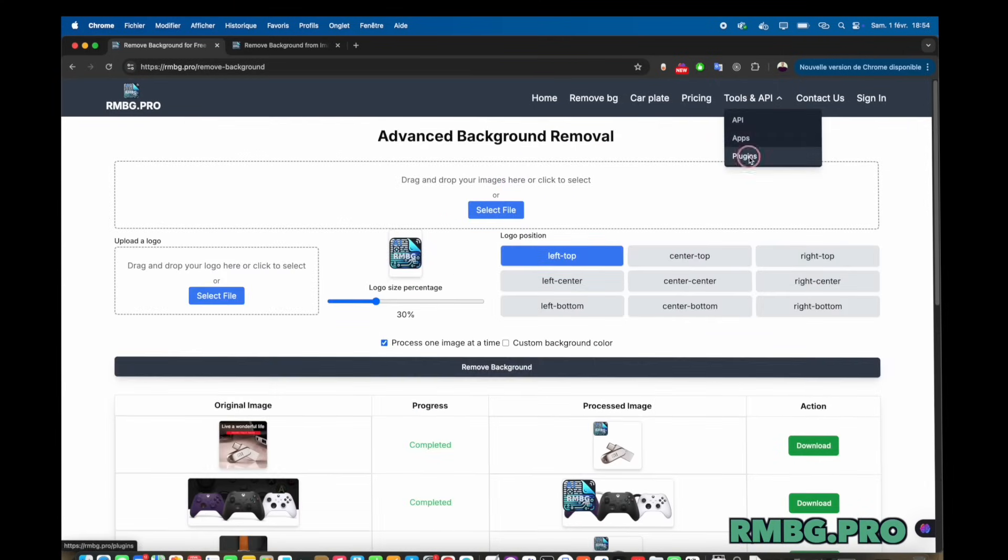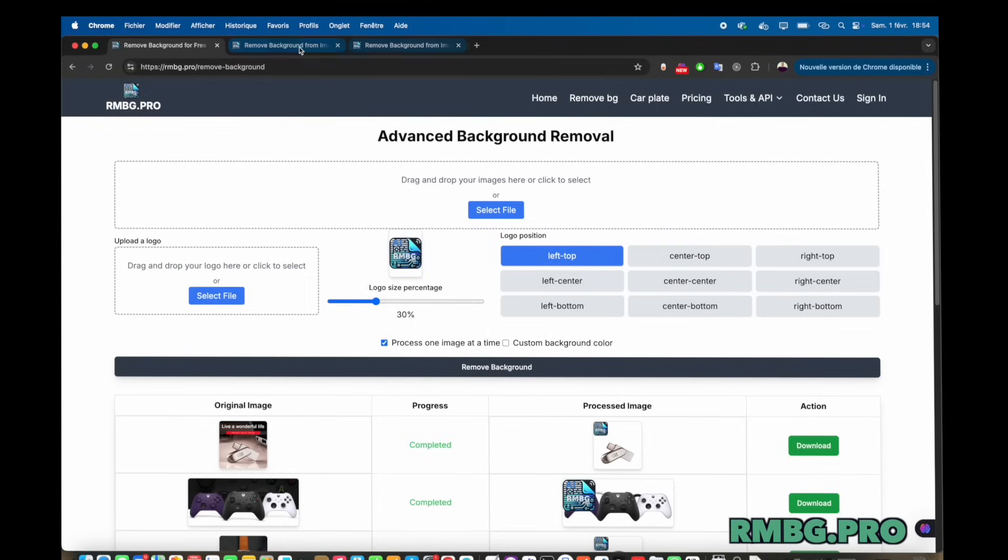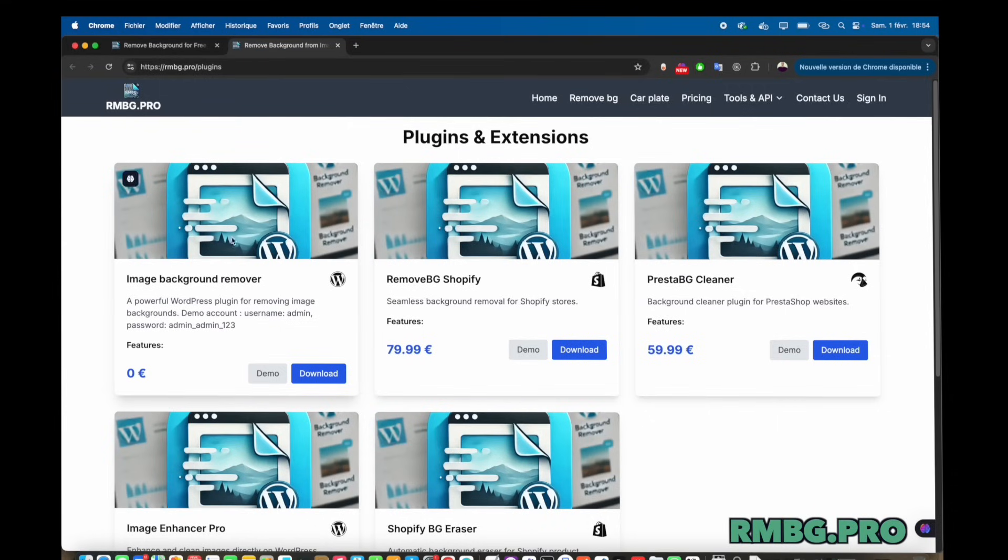And making it automatic. That could seriously change workflows for a lot of people. For sure. And it's not just a one-trick pony. They list a bunch of uses.